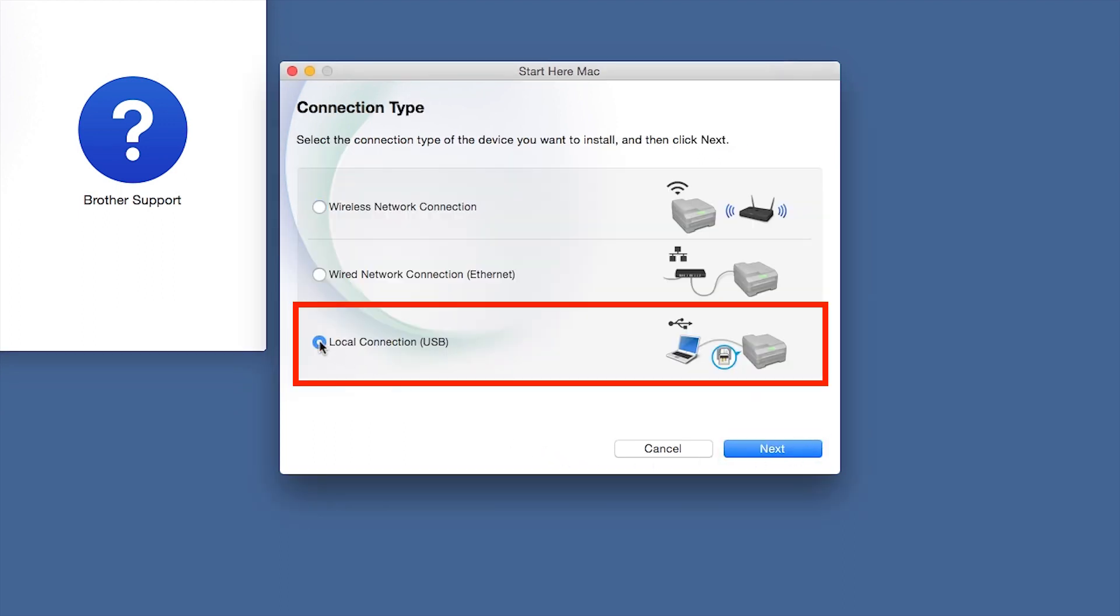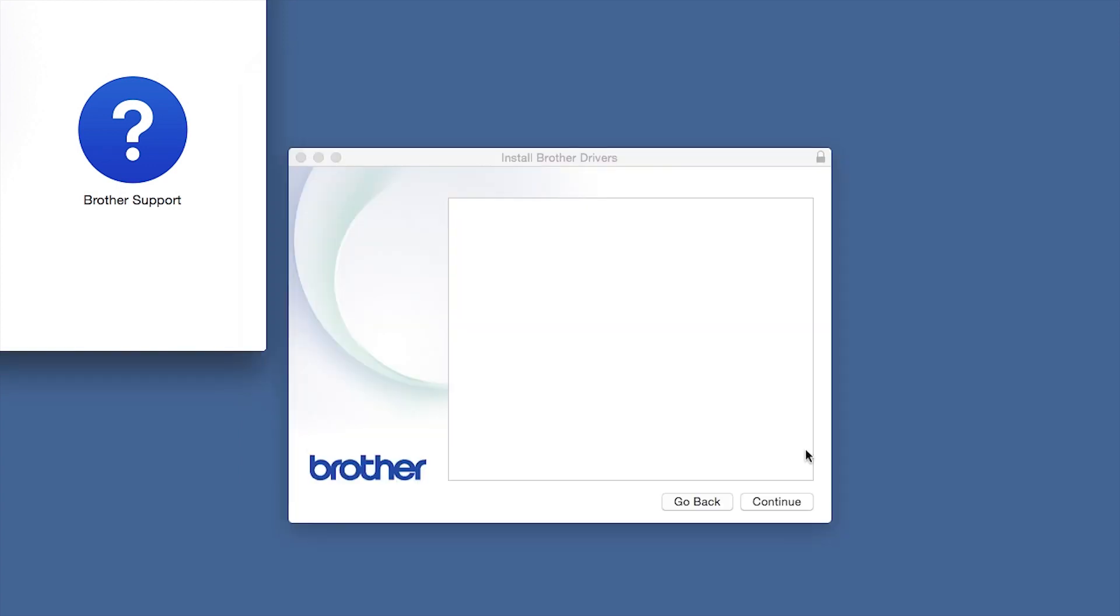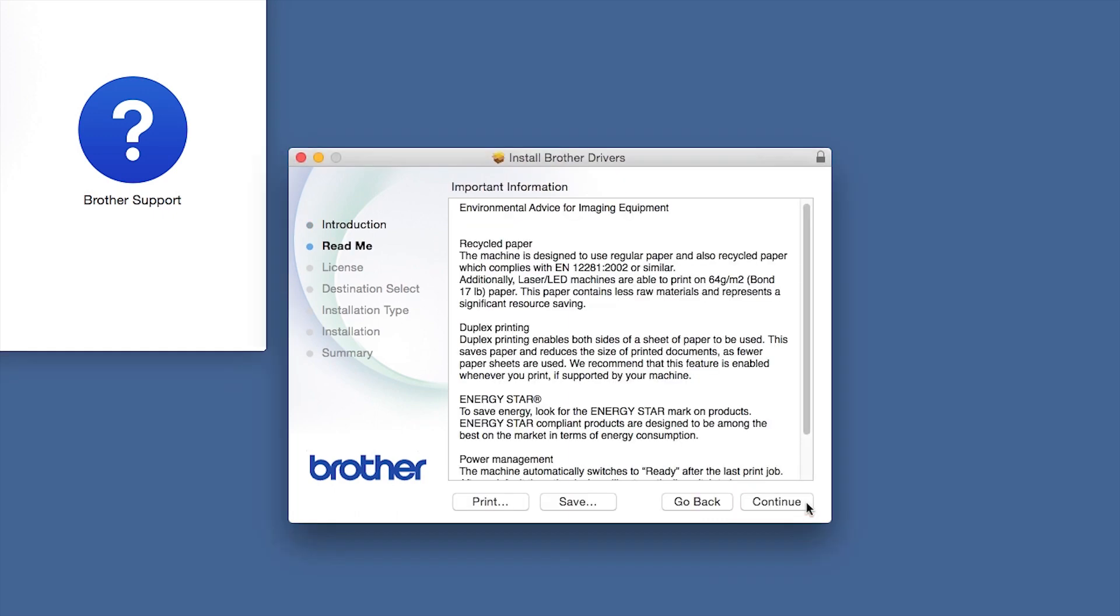Select Local Connection and then click Next. When the Driver Installer window opens, click Continue.